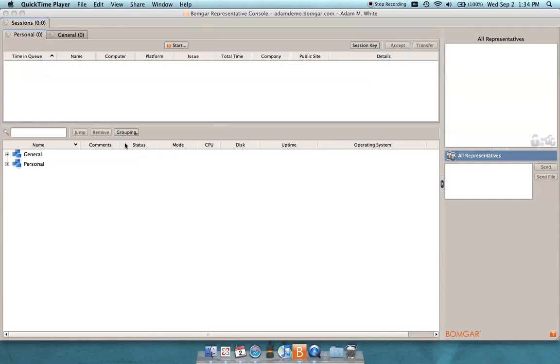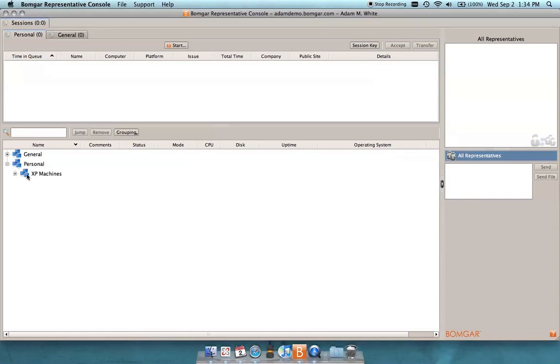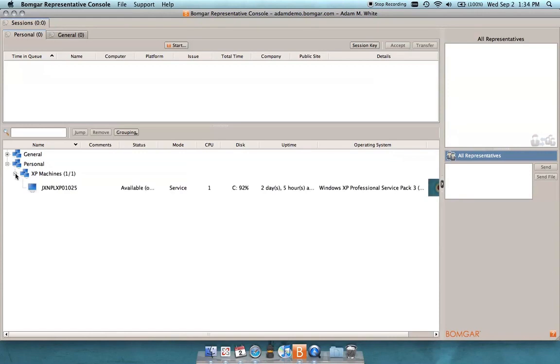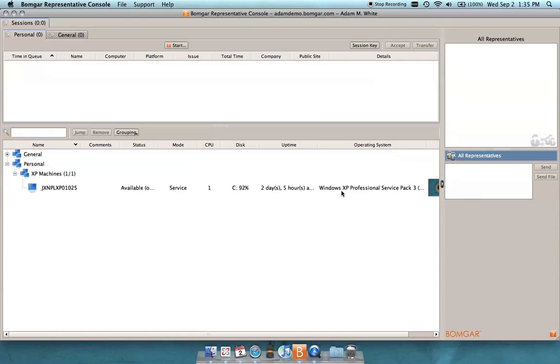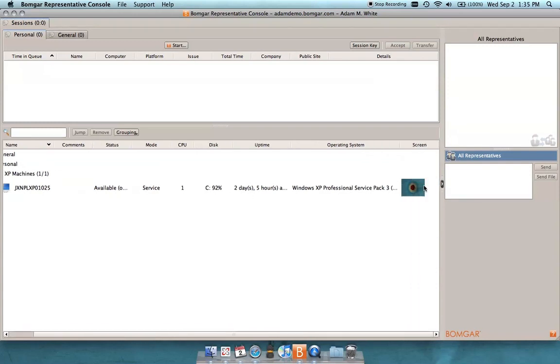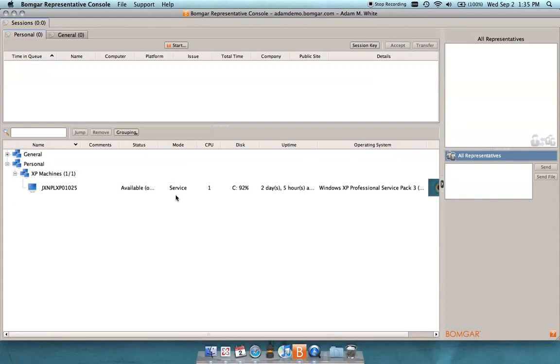What I have on my screen right now is the BombGar representative console, and I have a system pinned to a group called XP machines under my personal queue. So I'm able to actually browse through this tree and see the computer name, the status that it's available, it's running as a service currently on that remote machine, CPU utilization, disk, uptime, the operating system, as well as a screenshot of this remote machine.